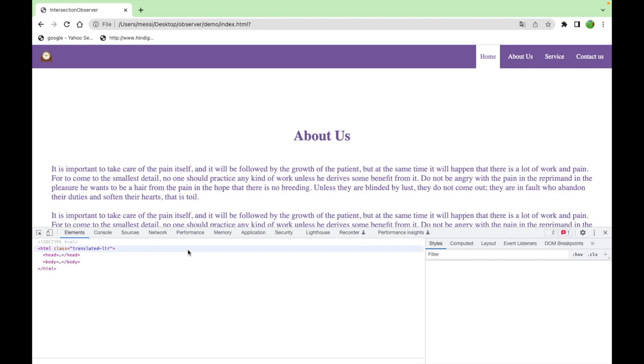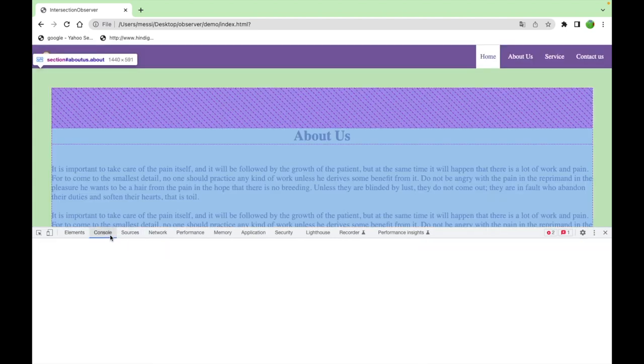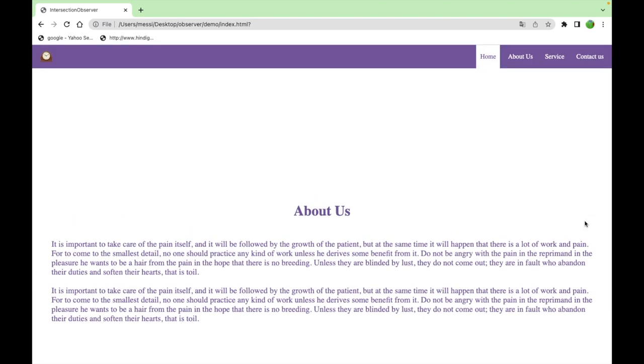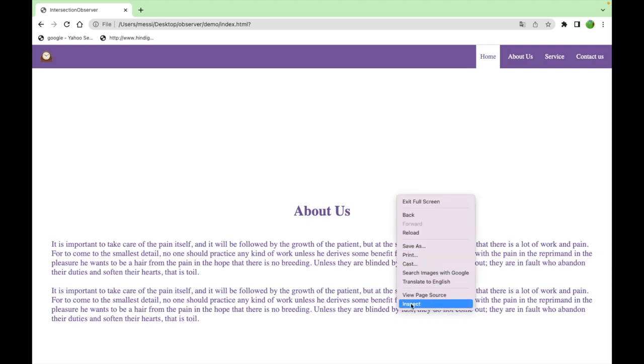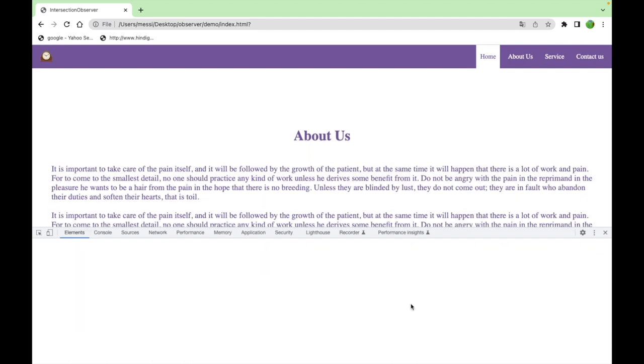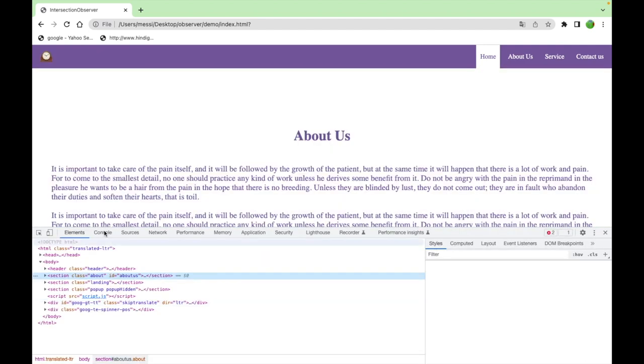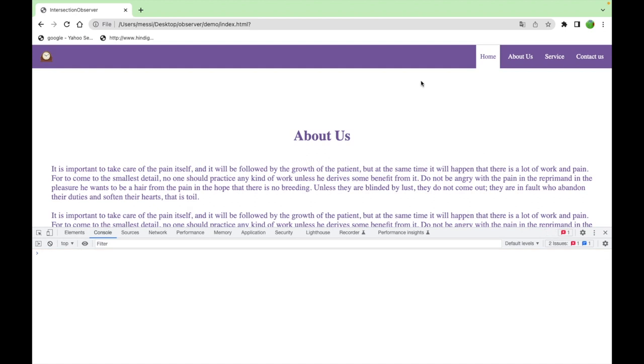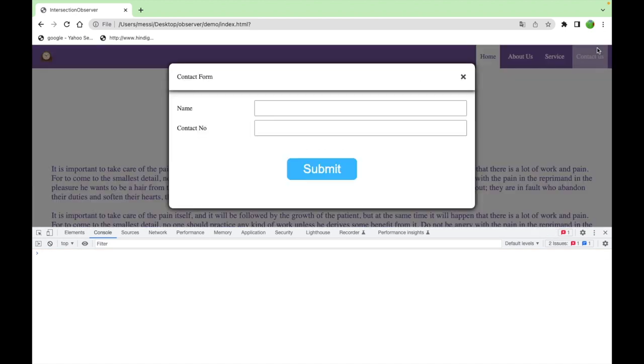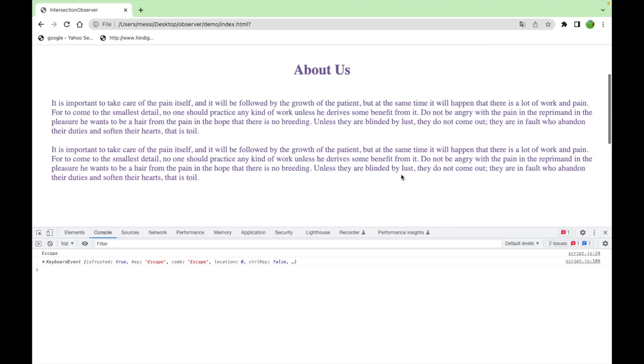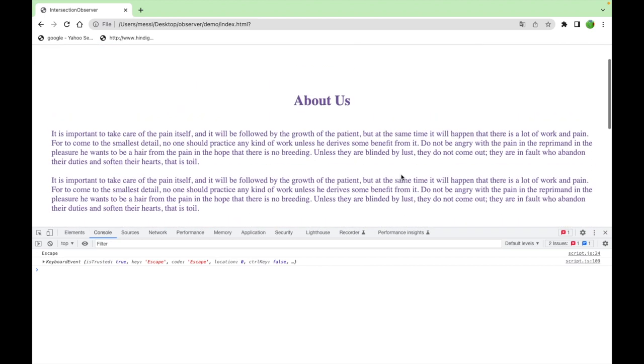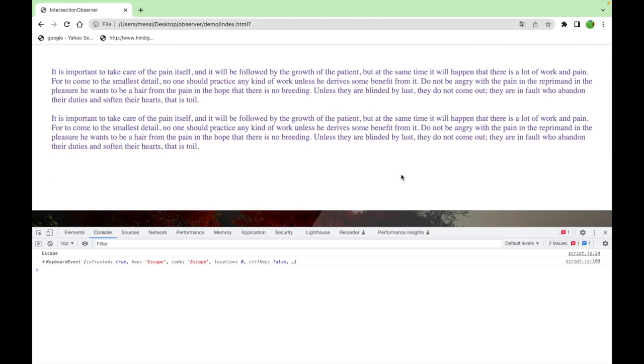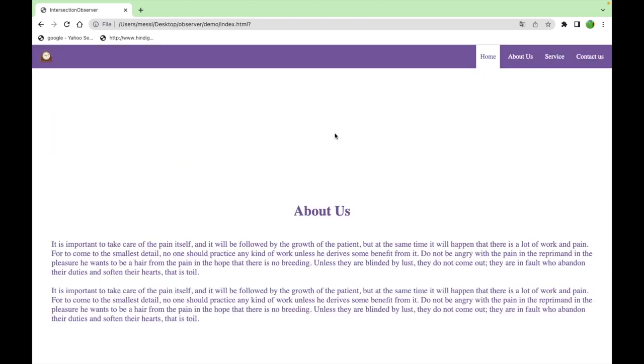Here you can see that escape button also working. Let me go to the console and let me show you. Once again I'm trying, see whenever I hit the escape we got this.